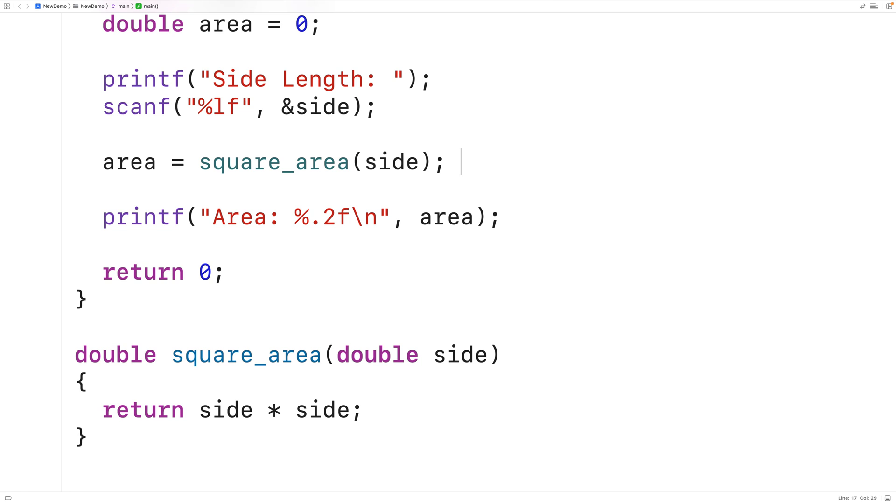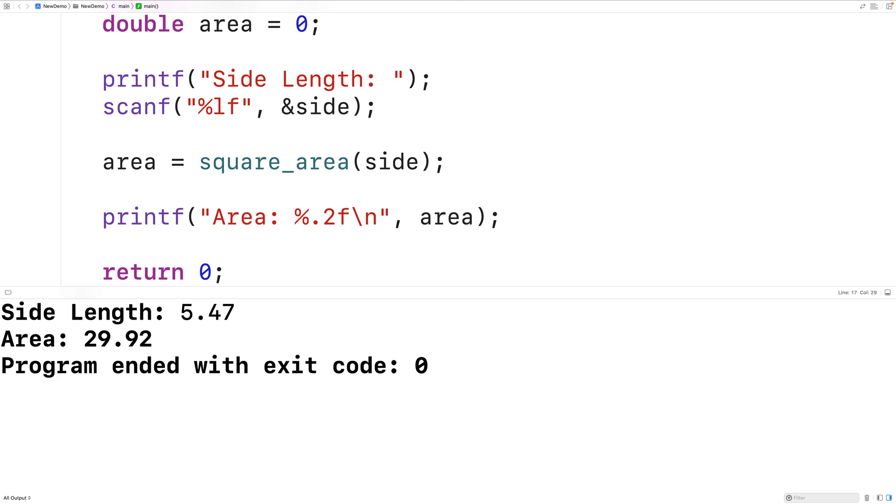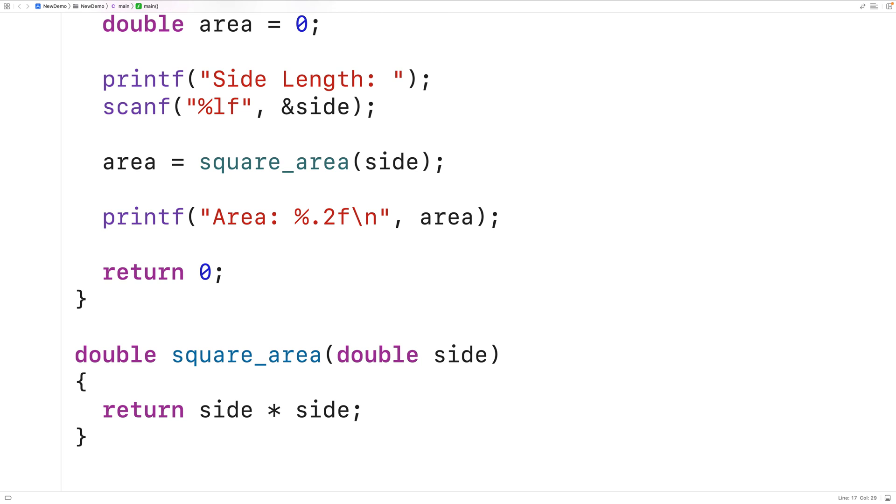So we could save compile and run the program and if we enter in 5.47 we get the same result as before 29.92 but now instead we're using a function to calculate the square area.